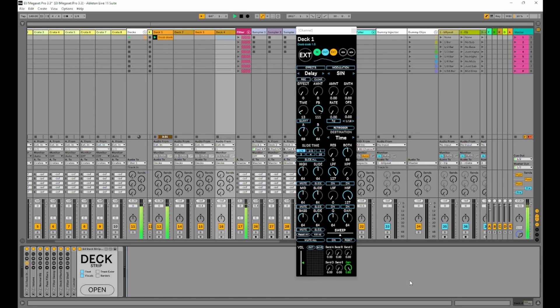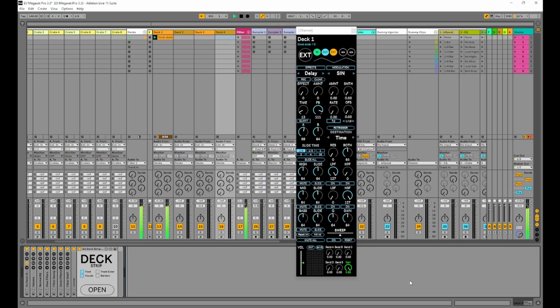I've also released the automaton as a separate module, so if you're interested in just that you can now get it by itself. More on that in a minute. And I've also updated the DJ deck strip with the following changes. Let's go through them right now.